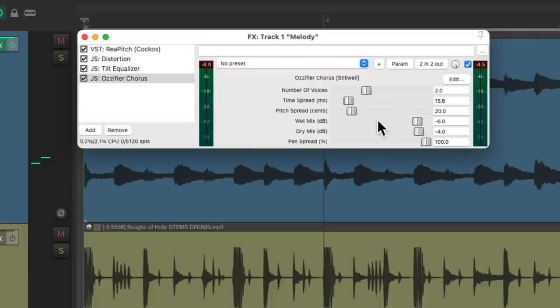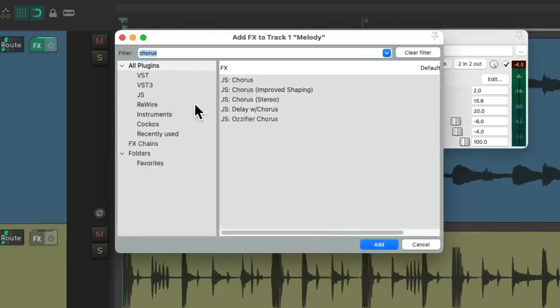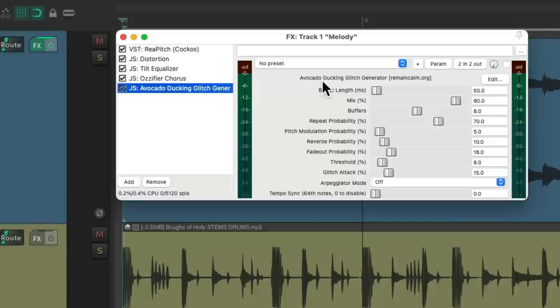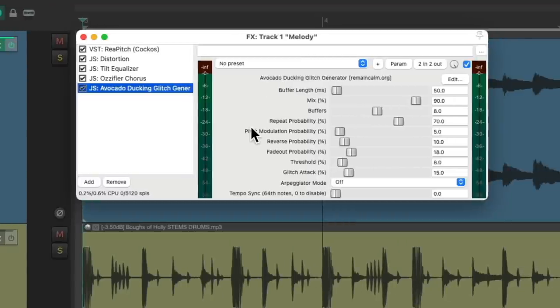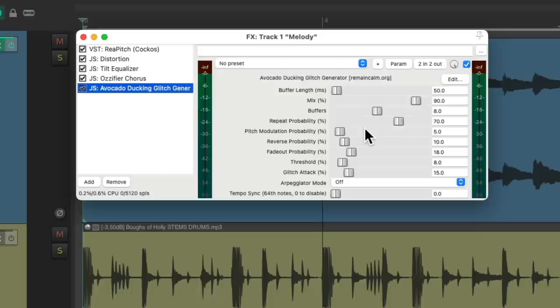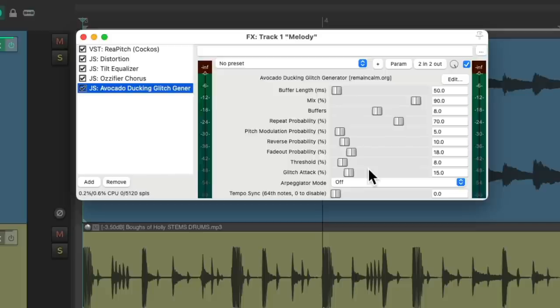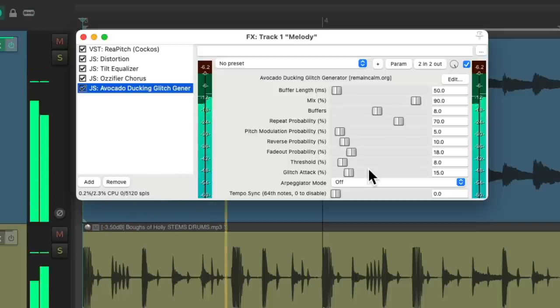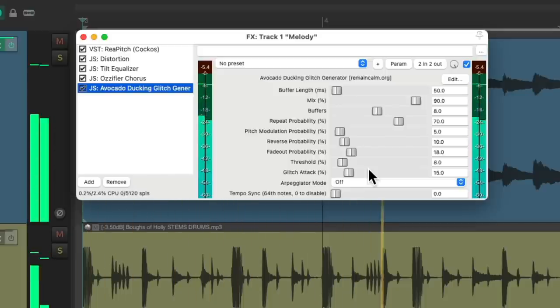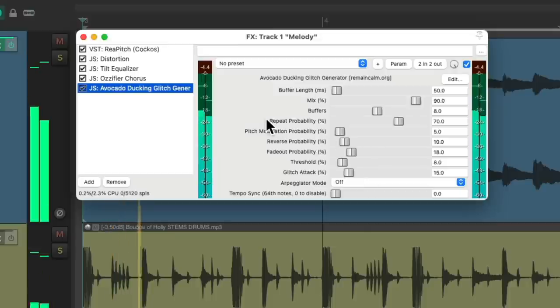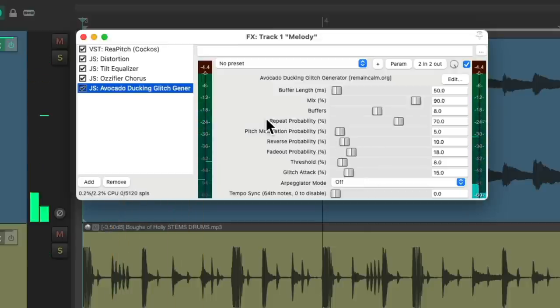It just widens the sound based on pitch or a chorus effect. Next we'll add a glitch generator, let's choose this. Now I don't use this one each time but I could turn it on and off for different moments in the song as it adjusts the pitch modulation, some reverse fade out and glitching.